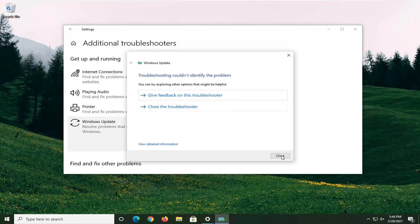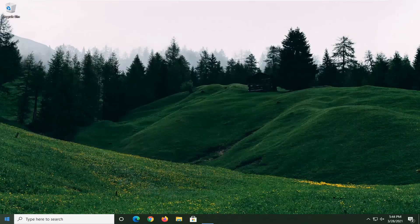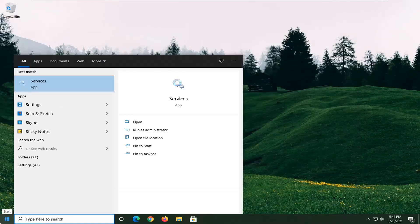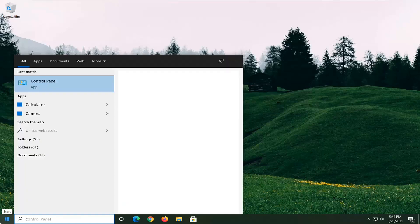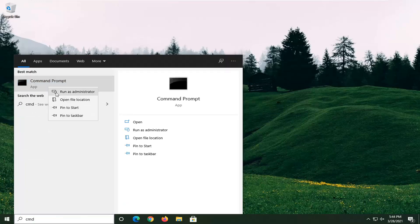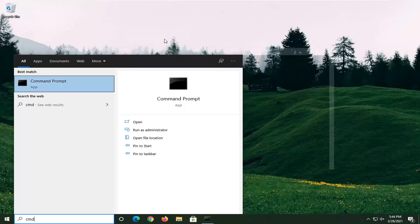Hopefully in your case it would have been able to identify the problem. Something else you can try: open up the Start Menu and type in CMD. Best results should come back with Command Prompt — go ahead and right-click on that and select Run as Administrator. If you receive the User Account Control prompt, go ahead and select Yes.